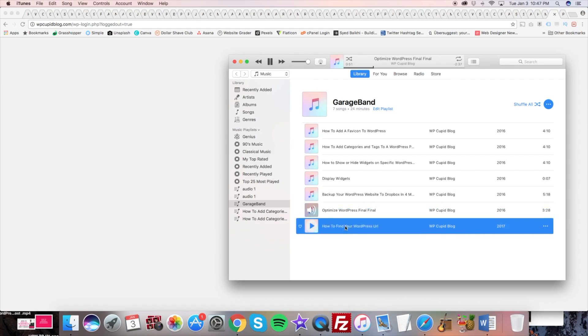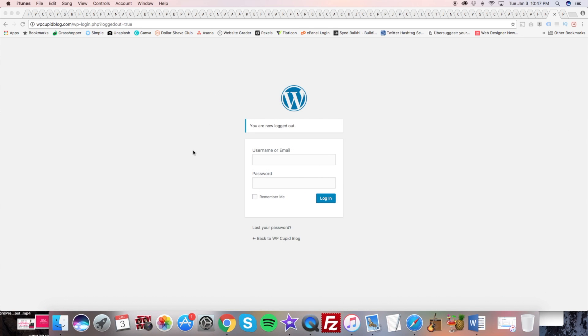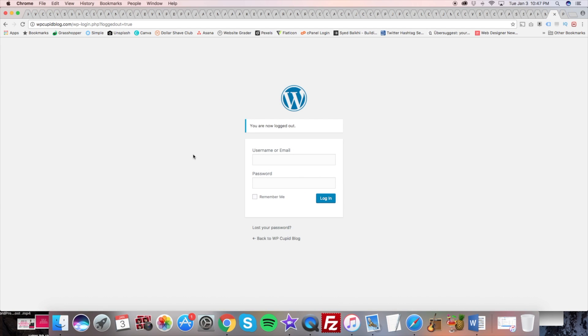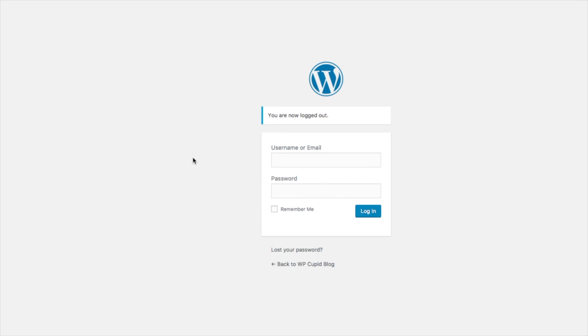Hey guys, Brian here with WP Cupid Blog and today I'm going to be showing you how to find your WordPress URL quick and easy.